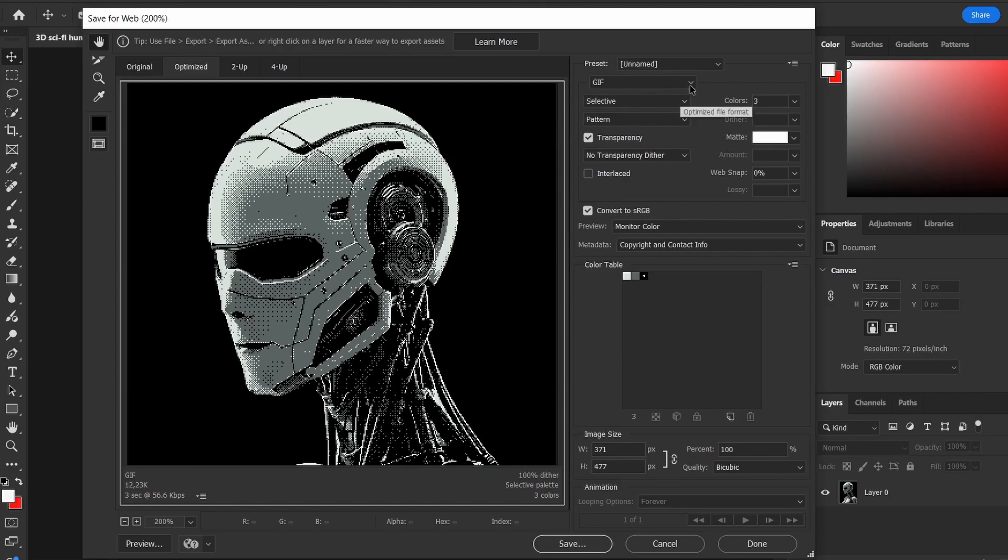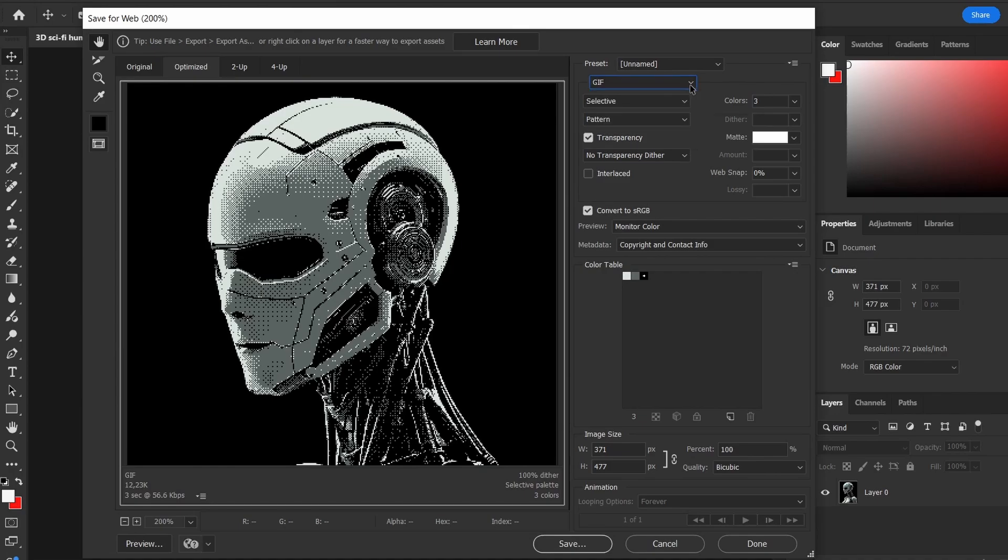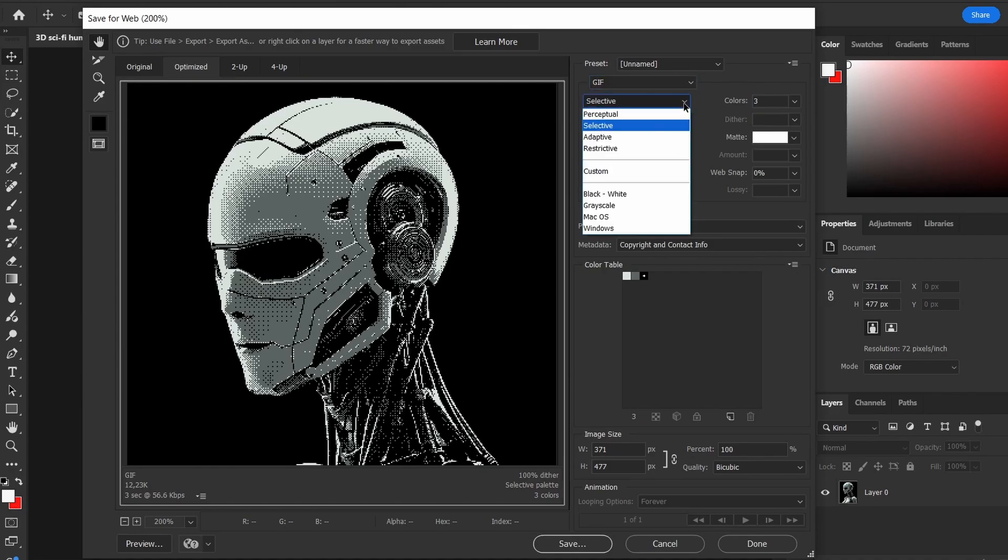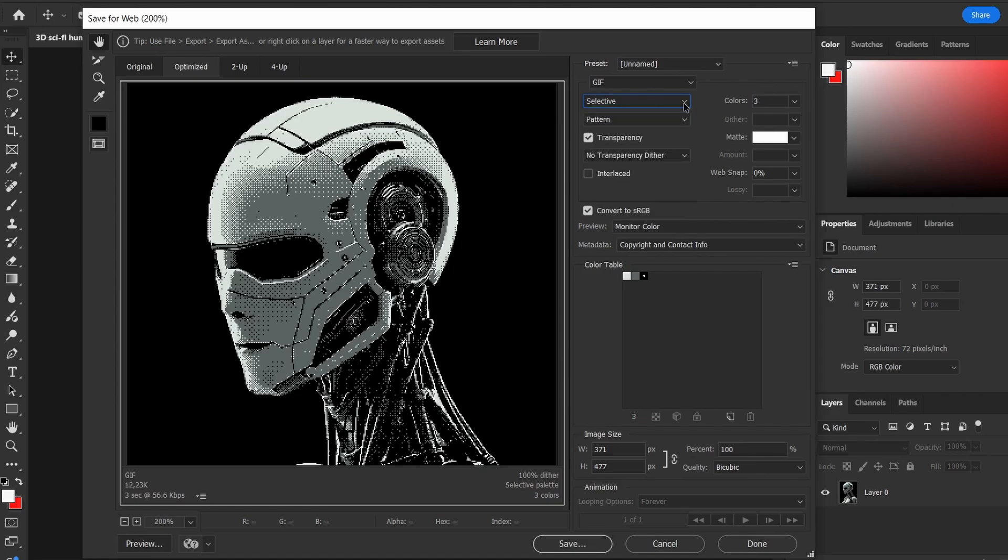I select the GIF format. Why GIF? Because it limits the number of colors, which is exactly what we want. I choose Selective for colors and a pattern to handle the texture.